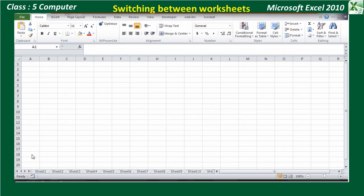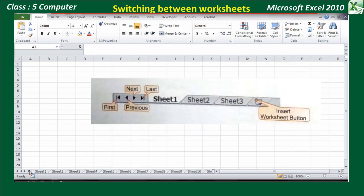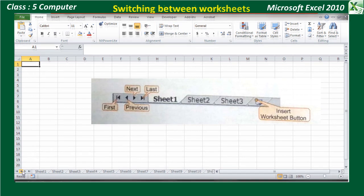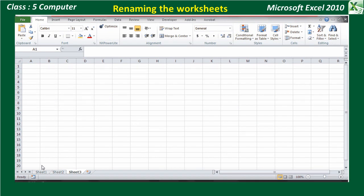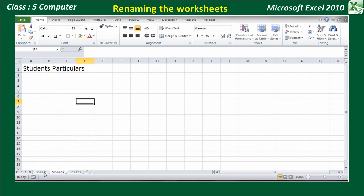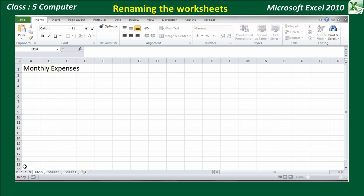Switching between worksheets: When you add a number of worksheets, only a few worksheets can be seen on the screen. To switch between the worksheets, click on the arrow buttons given on the worksheet tab. Renaming the worksheet: To rename a worksheet, double-click on the sheet tab that you want to rename. It will be highlighted. Type a new name and press Enter.